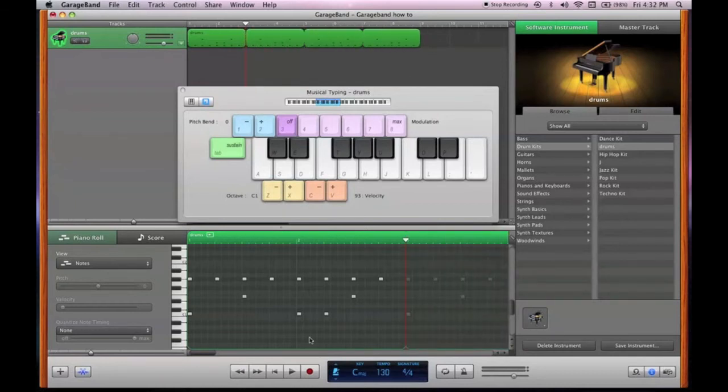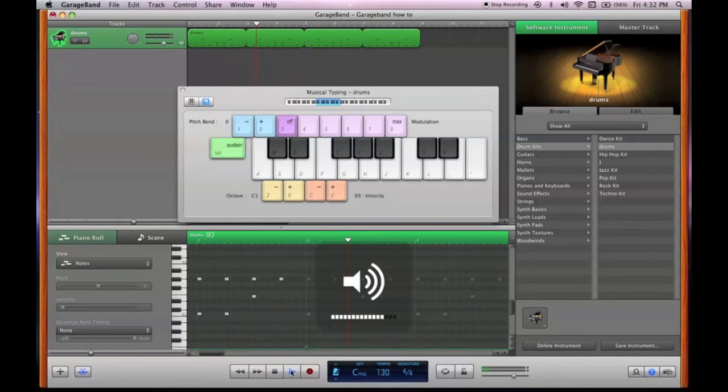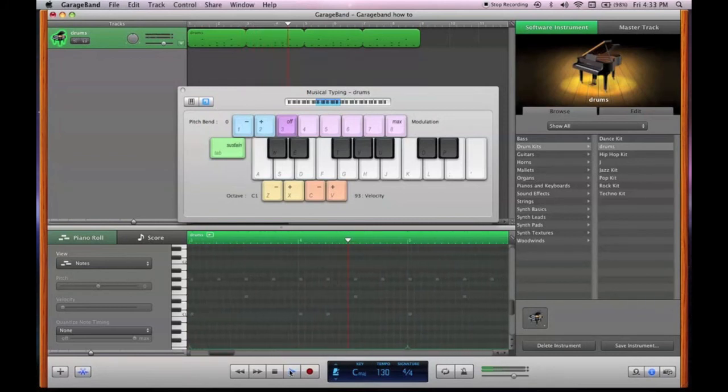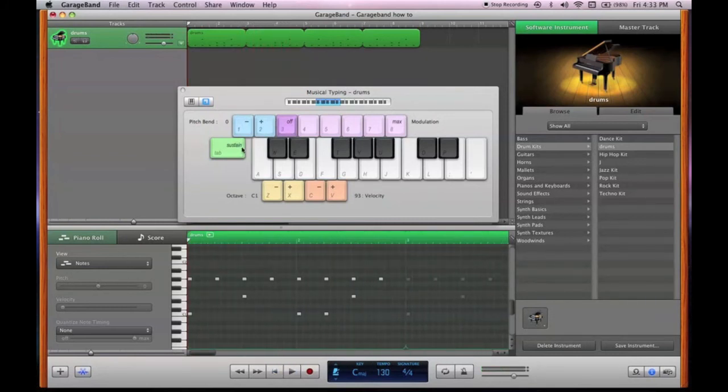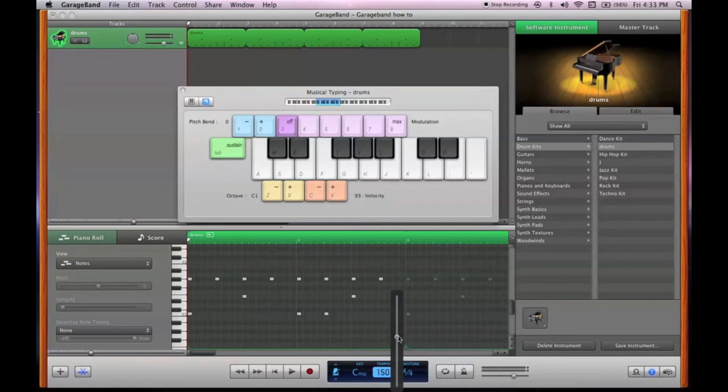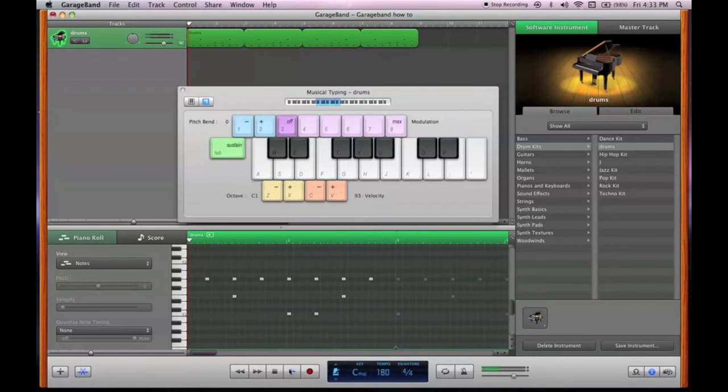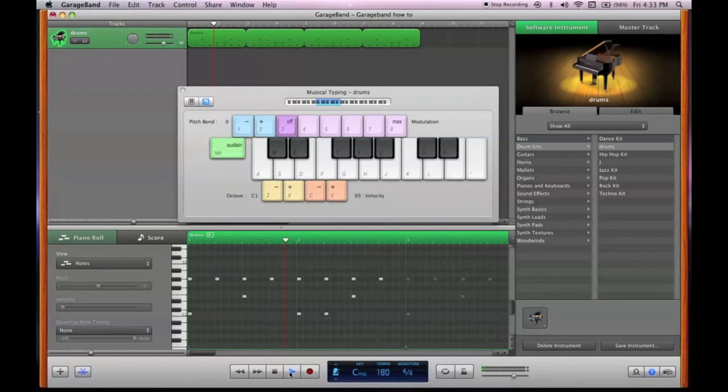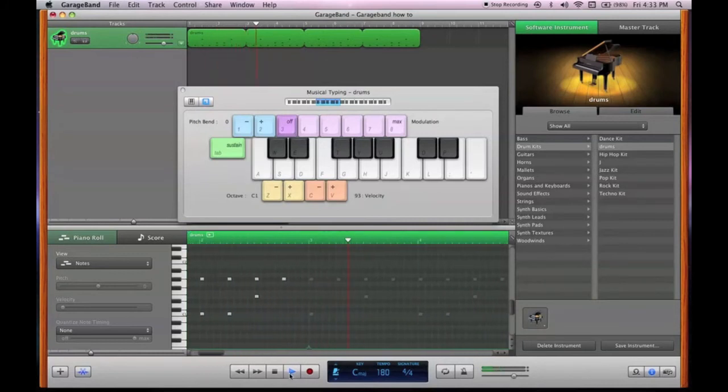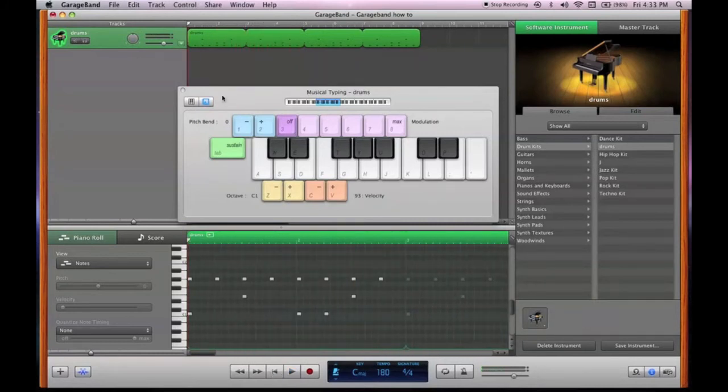So in that amount of time, you've created this. And of course you can make it faster. You can put the notes closer together. Or you can raise the tempo. Whichever you prefer. I'm going to raise the tempo up here. Put 180.